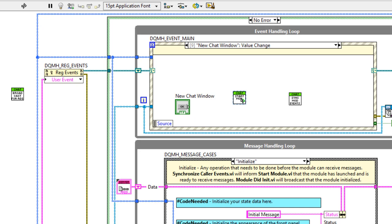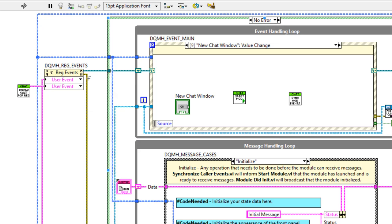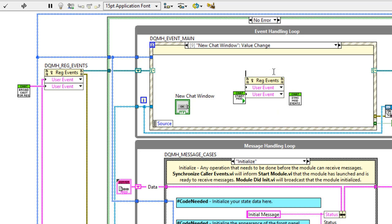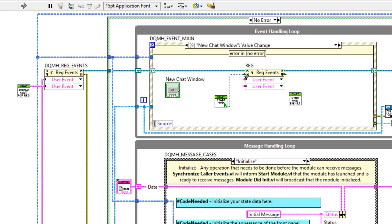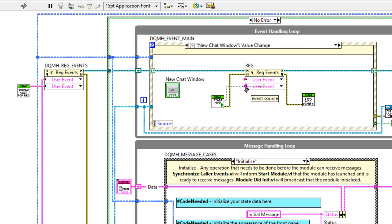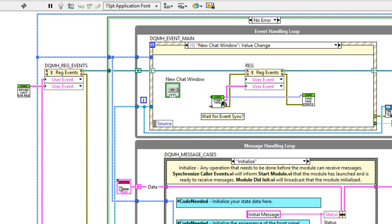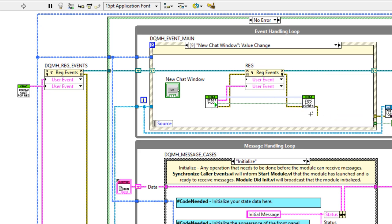To launch clonable modules and communicate back and forth, we need to register for events. Drag down the register for events function and wire it to the obtain broadcast events for registration VI. Inside the case, take a copy of the register for events function — remembering to change the name so it doesn't interfere with scripting — and wire it up. Ensure the correct data flow: start the module, then register the events, then synchronize those events. Wire up the events to be registered, then wire across the module ID and wait for sync events, and wire errors through.